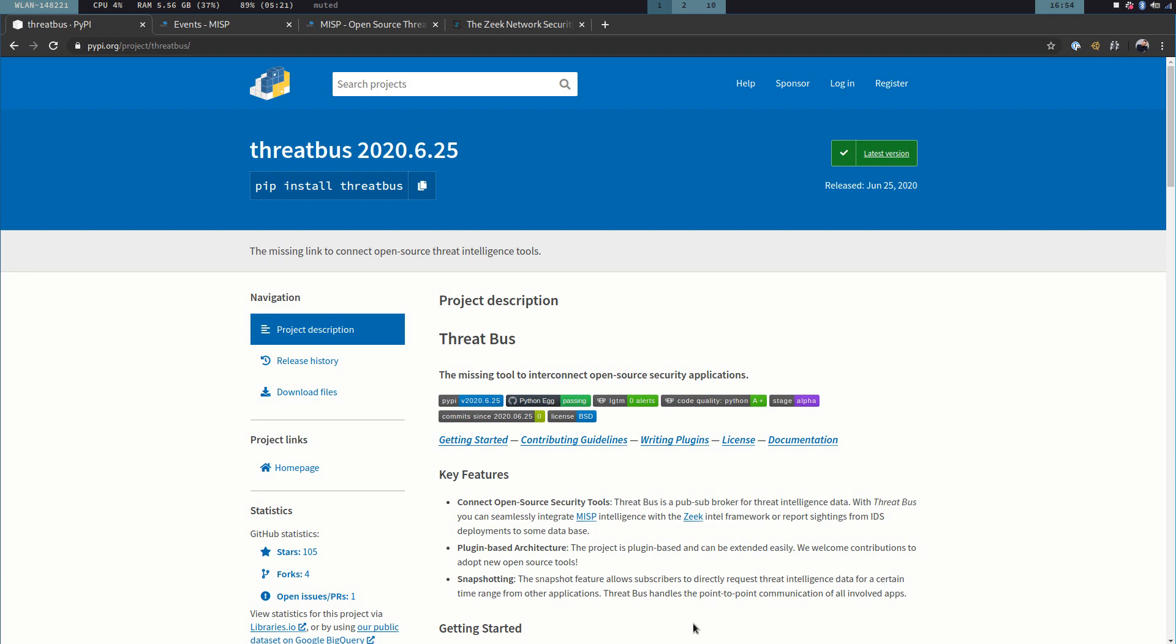First of all, Threadbus can be thought of as a message broker, but not for arbitrary messages, but rather messages in the security domain, and that are indicators of compromise, IOCs, and sightings of those.